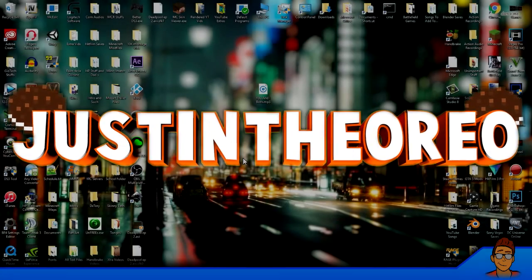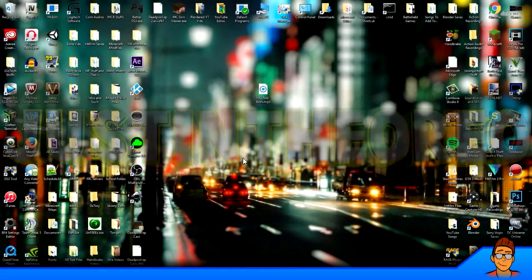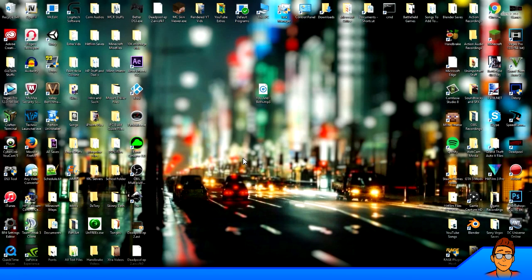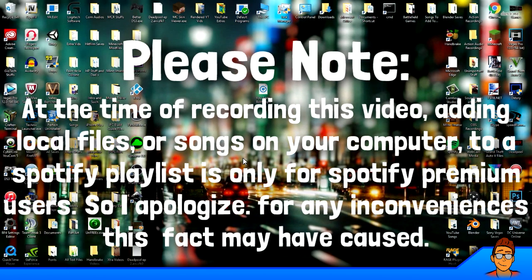What is going on everybody? Welcome back to another Zoil video. Today, I'm going to show you guys how to add your local files or your local songs that are on your computer to your Spotify playlist so you can play them.